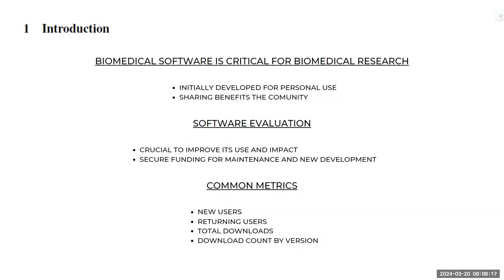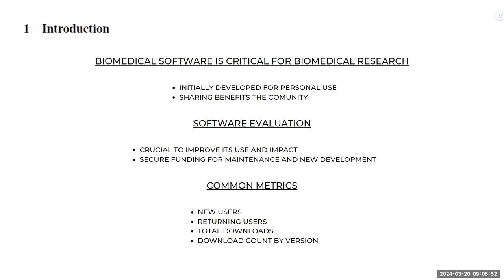So why software evaluation? It's crucial to improve its use and impact and can give us two major benefits. One is to inform the developers about how to improve the use and how it ultimately impacts the users. And second, to demonstrate the value of the tool to obtain funding for the developers and to continue supporting existing software and creating new software as well.